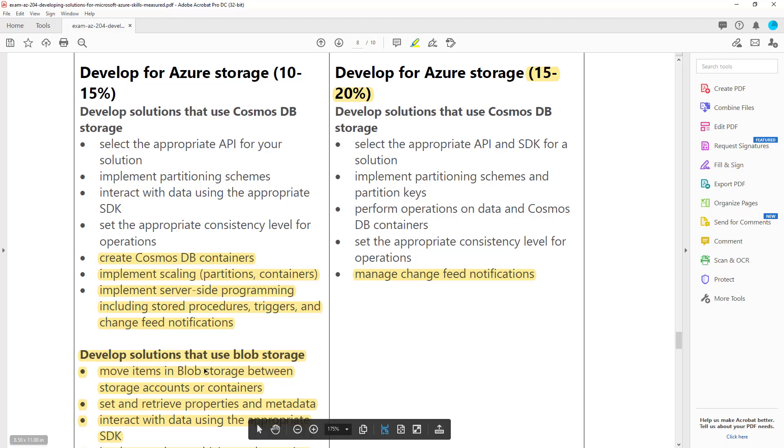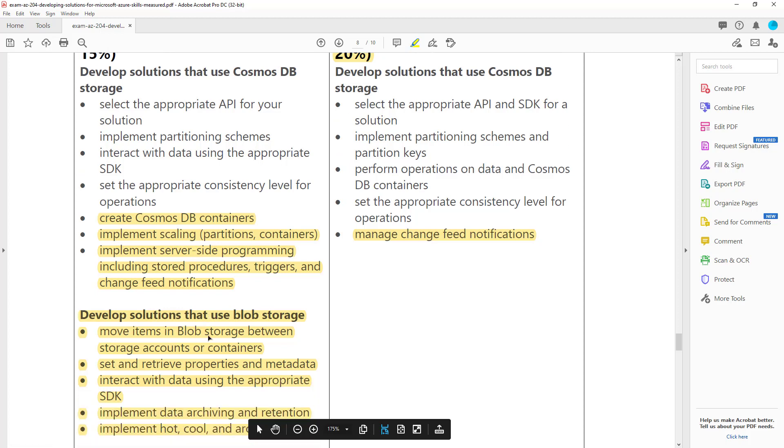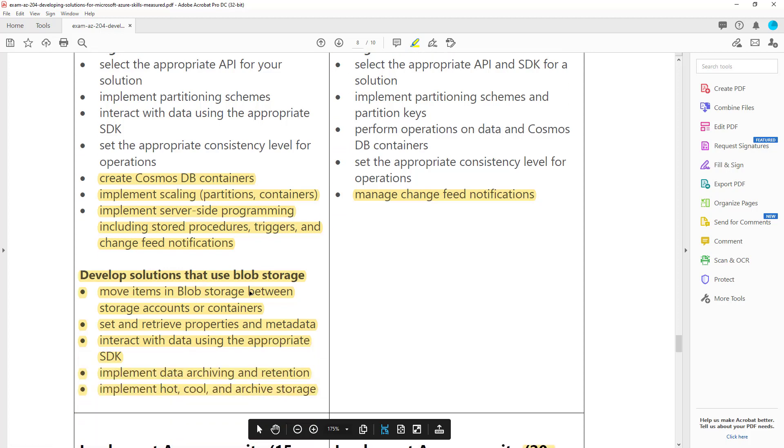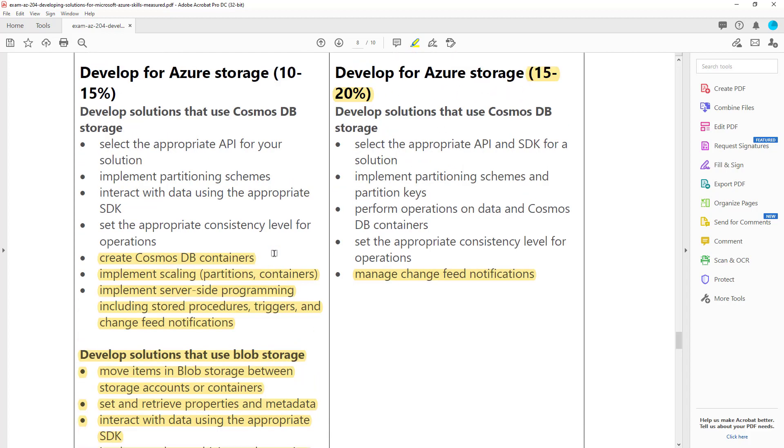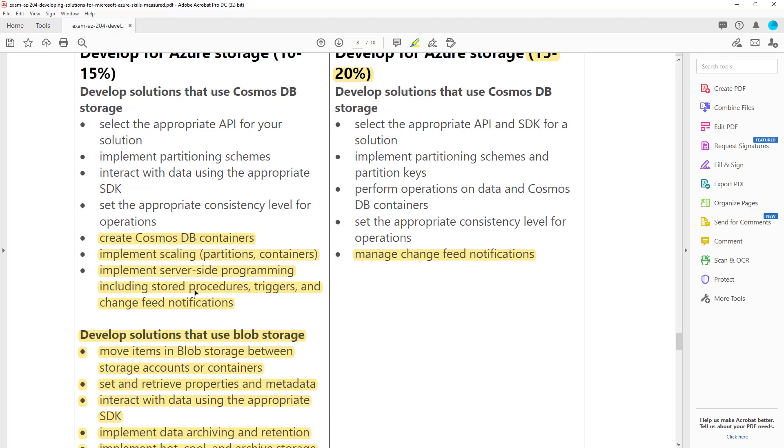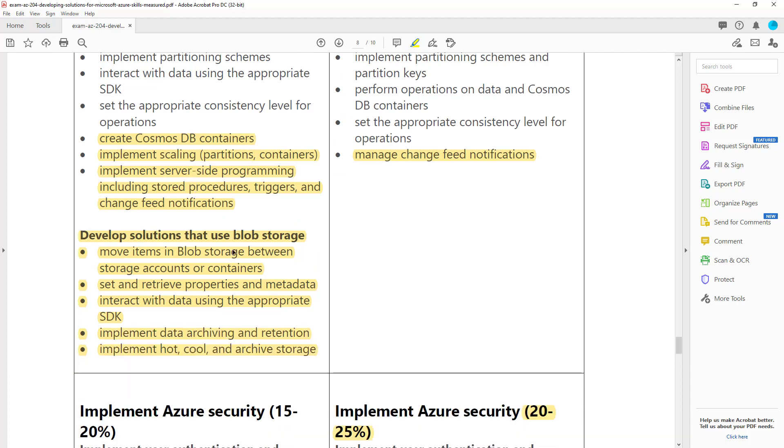The other interesting thing is they've removed the entire blob storage section. So blob storage is no longer on the AZ-204 exam. Even though the percentage has been bumped up, there's way less topics.